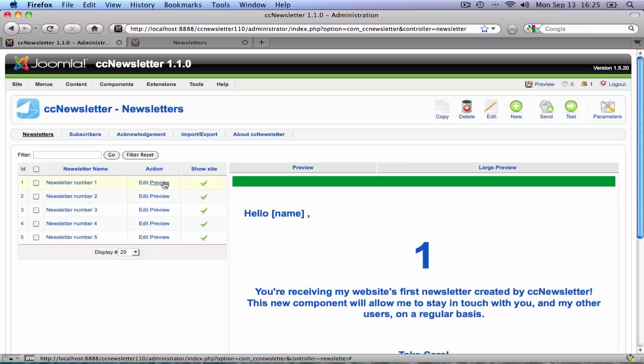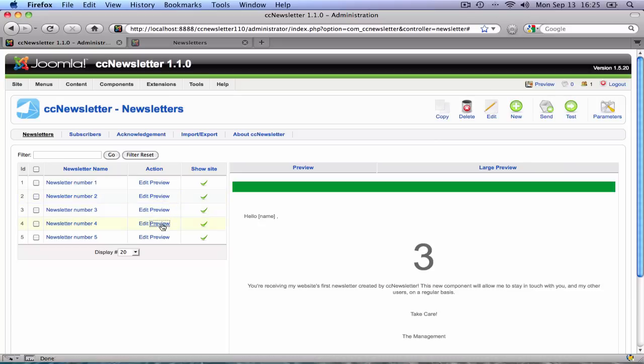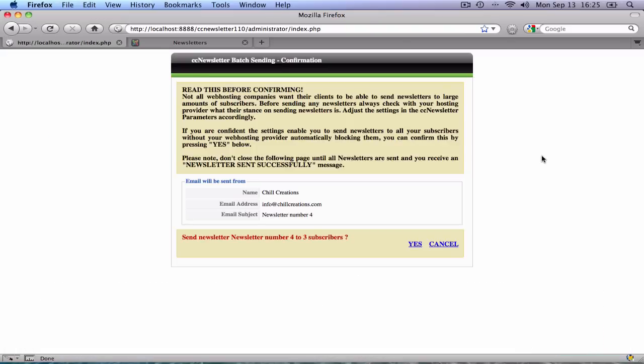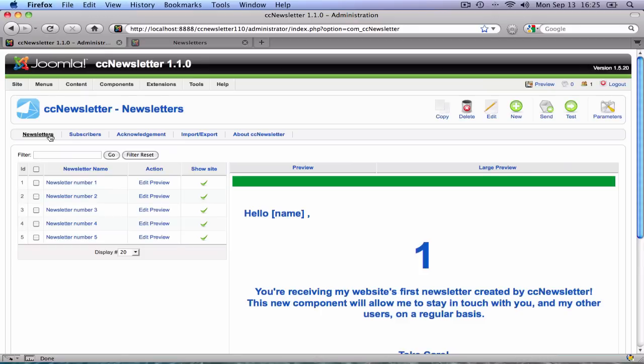This enables quick previewing, editing, and sending from one view. As you can imagine, this saves you a lot of time because there is no longer the going back and forth between the send newsletter and newsletter view as we had them in CC Newsletter 1.0.